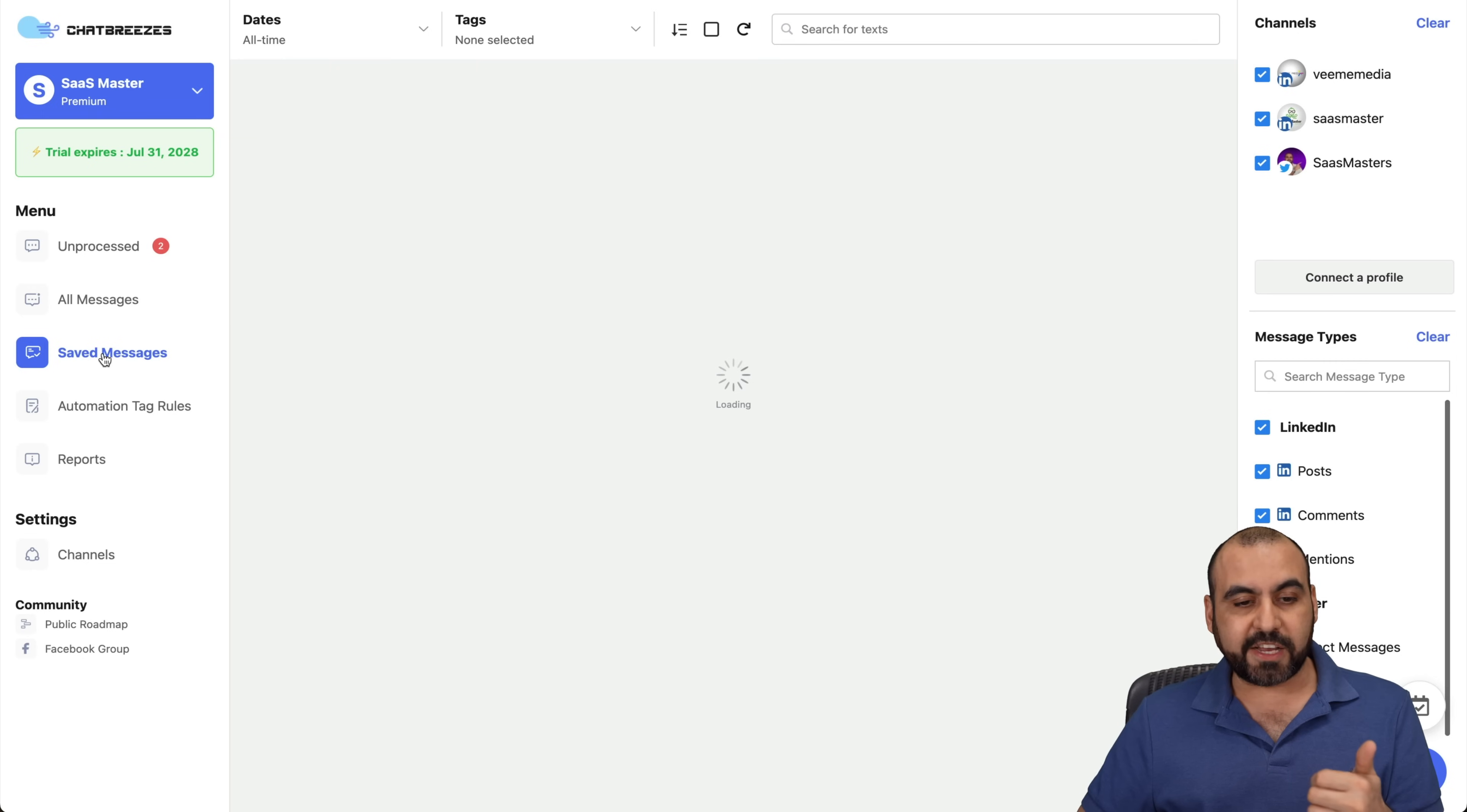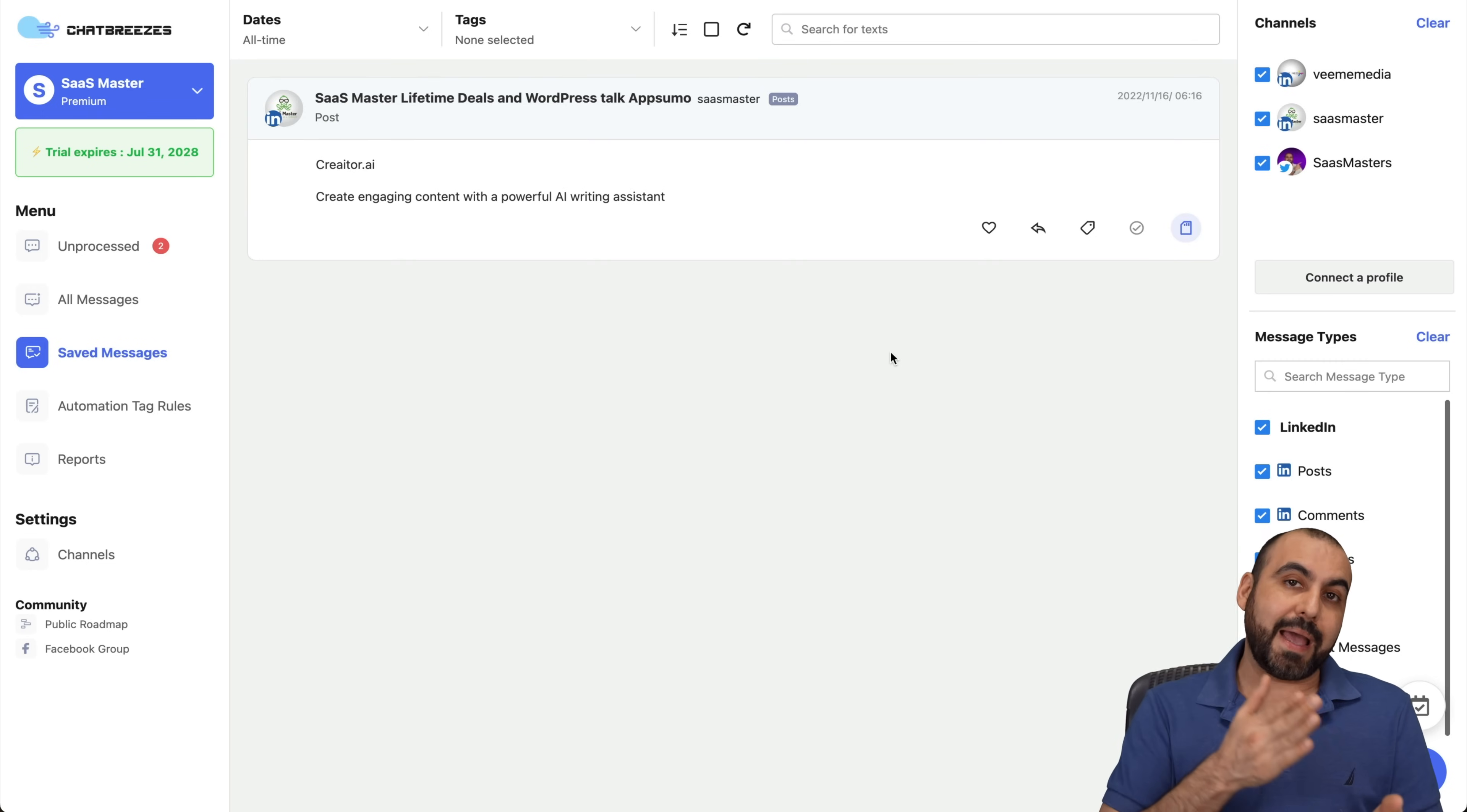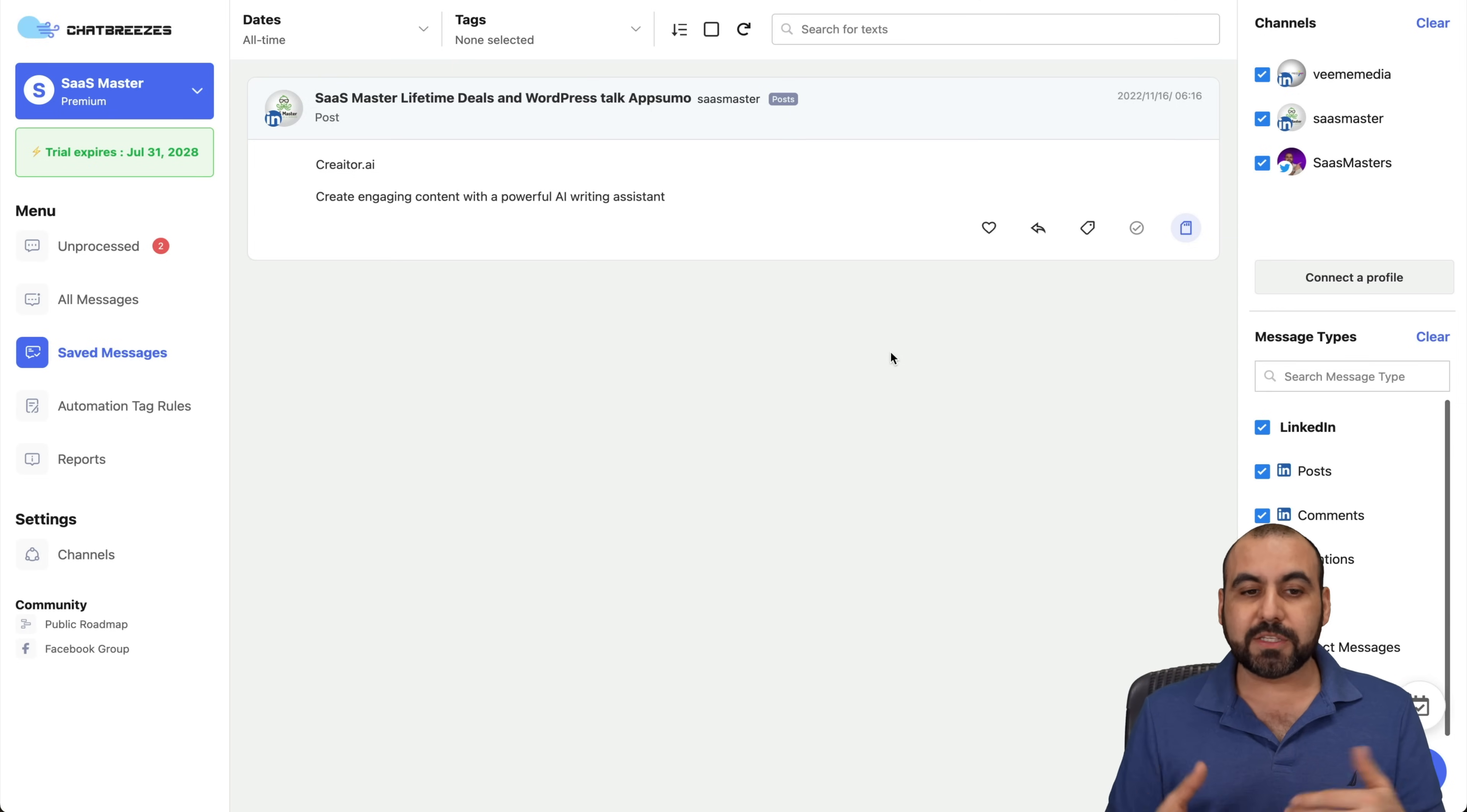Next, we have saved messages. So as you saw right now, we're able to save these messages because maybe you need to get to them back later or you have to save them for some purpose because maybe something important was said in those messages or comments. Well, you can go ahead and save it there.